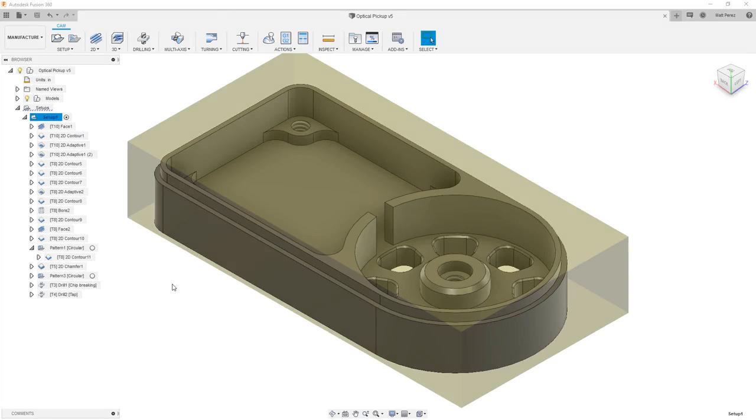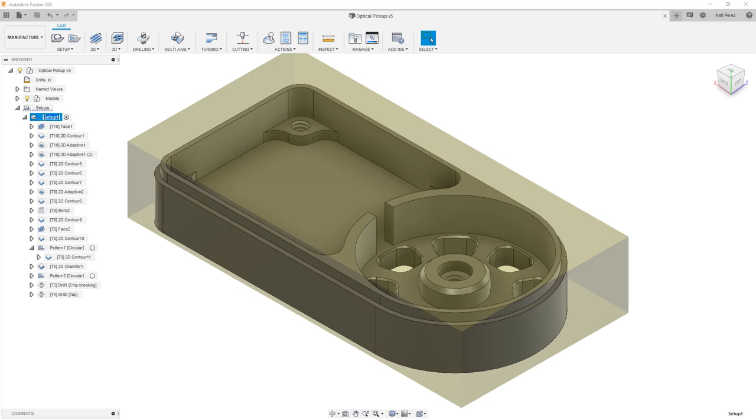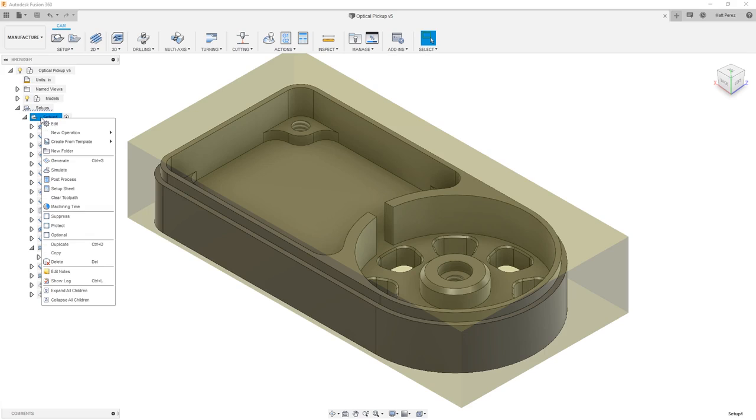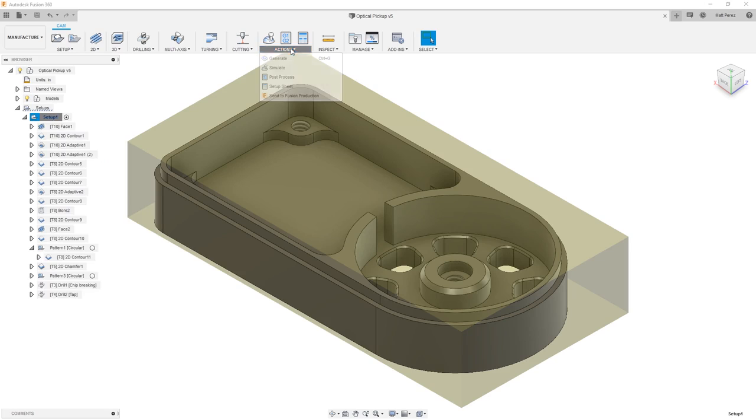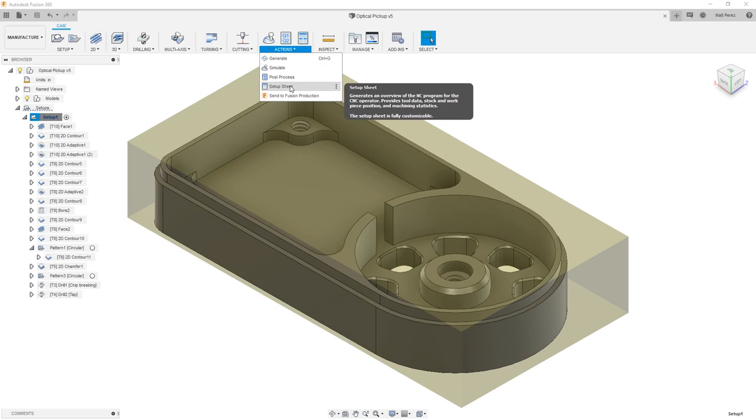Let's carry on with the file from our previous example, and the last step in our process that we're going to explore with this part is the creation of a setup sheet. Once we have Setup1 selected inside of our browser, we can right-click on it, and we have the option to create a setup sheet. This can also be found under the Actions section and Setup sheet.